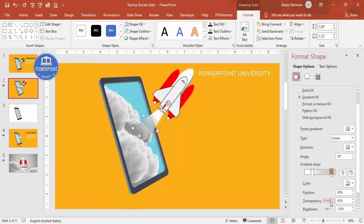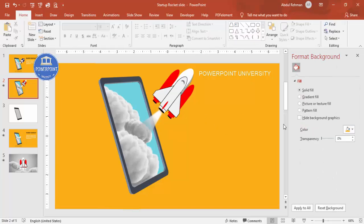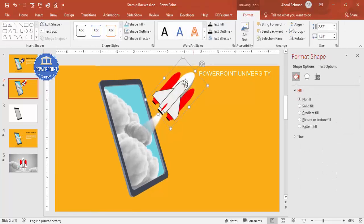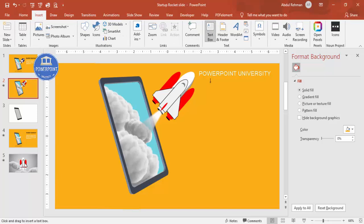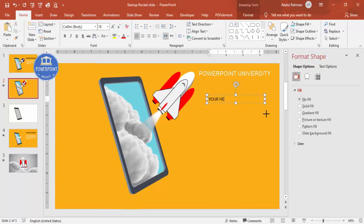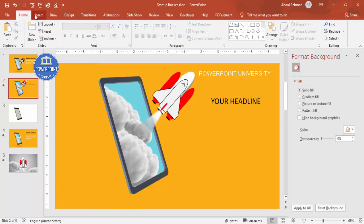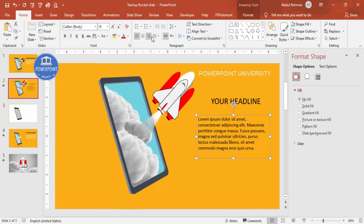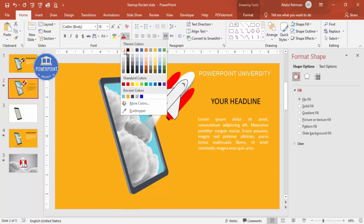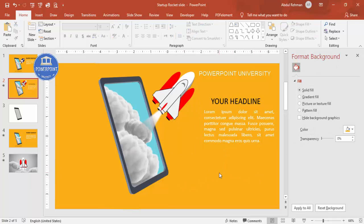Go to Effects > Soft Edges and increase the size so the trail blends nicely. Adjust the trail to your requirement. Then go to Insert > Text Box, write your headline, center-align it, increase the size. Add detailed body text using a Lorem Ipsum placeholder. Set the font color to white and position the text as needed. This completes the design portion.